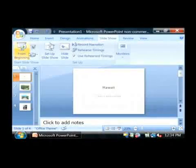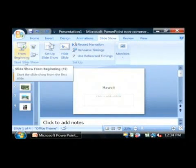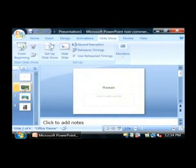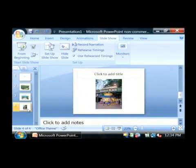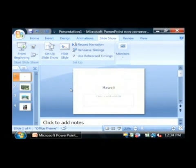So as you can see, you can use PowerPoint for many different uses, whether it's displaying text or images, even videos to your audience. My name is Dave Andrews and I've just talked to you a little bit about what PowerPoint can be used for.